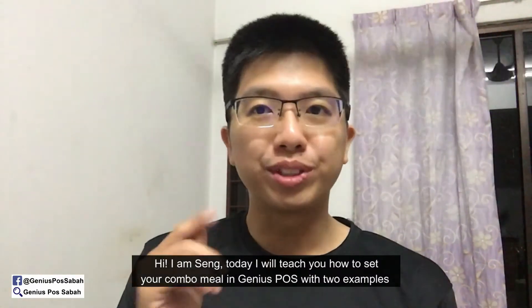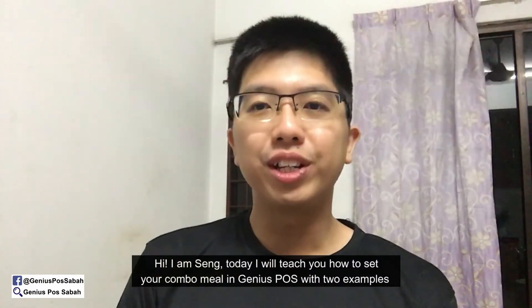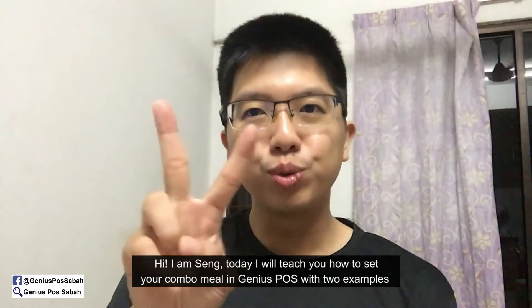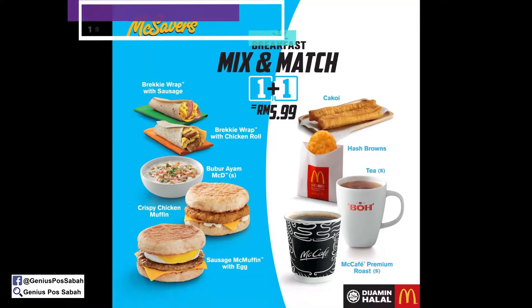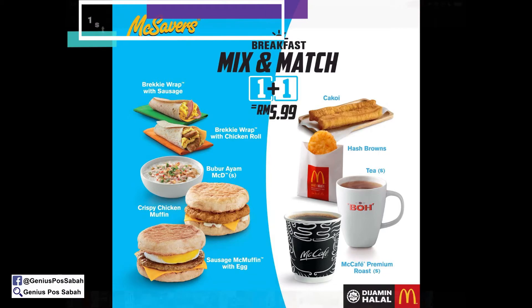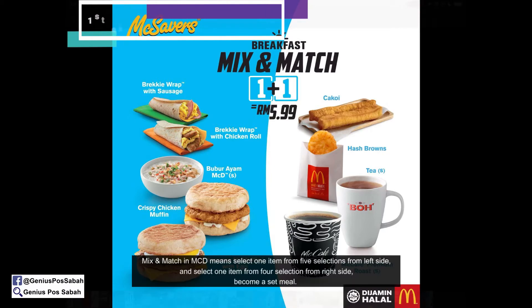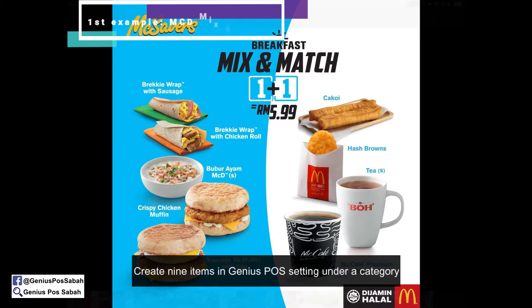Today we'll look at how to set a combo meal in Genius Post using two different examples. We take the McDonald's Mix and Match 1 plus 1 as the first example. You select one item from the first 5 selections on the left, and one item from 4 selections on the right side, and they combine into one combo meal set.